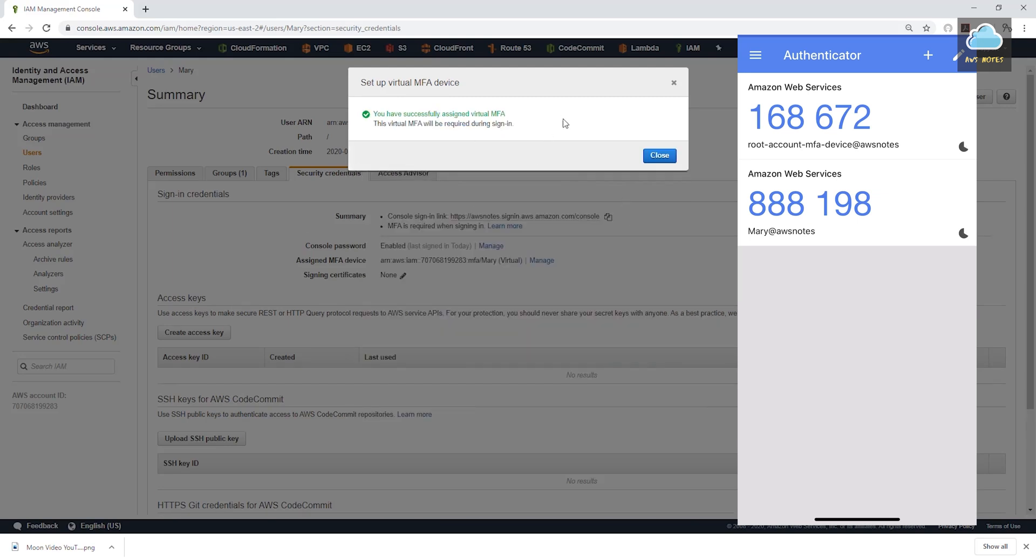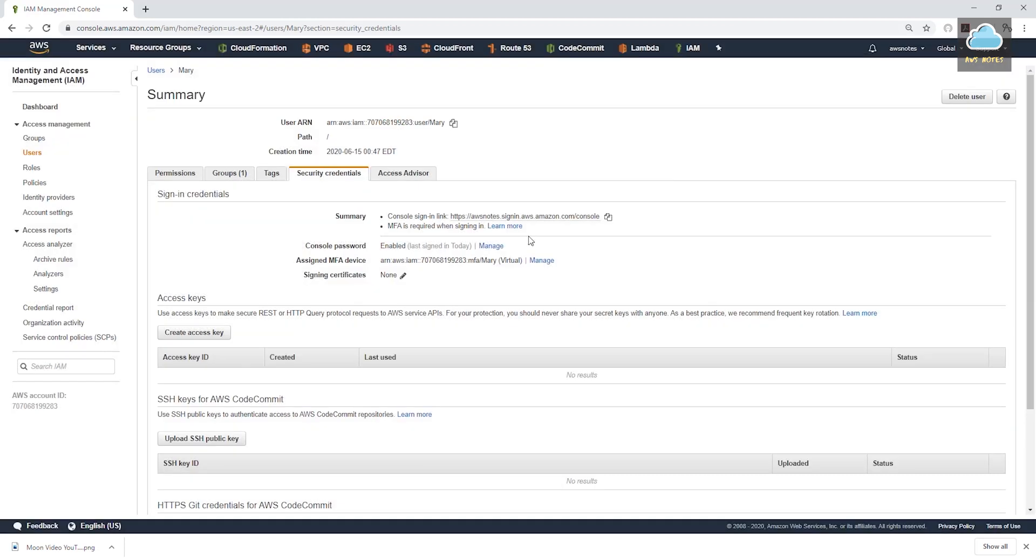And we have enforced MFA for Mary. And we'll click close. And now from now on, anytime Mary signs in, she will have to sign in and also enter the code to be able to access that account. And that is how you set up multi-factor authentication in an AWS account for your root user and also for your users.